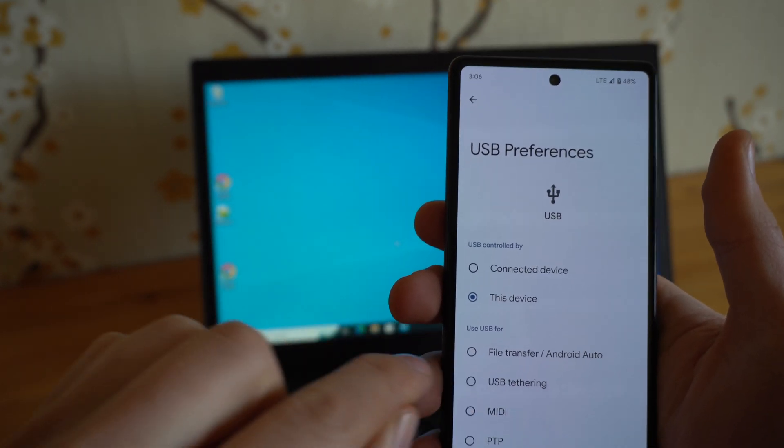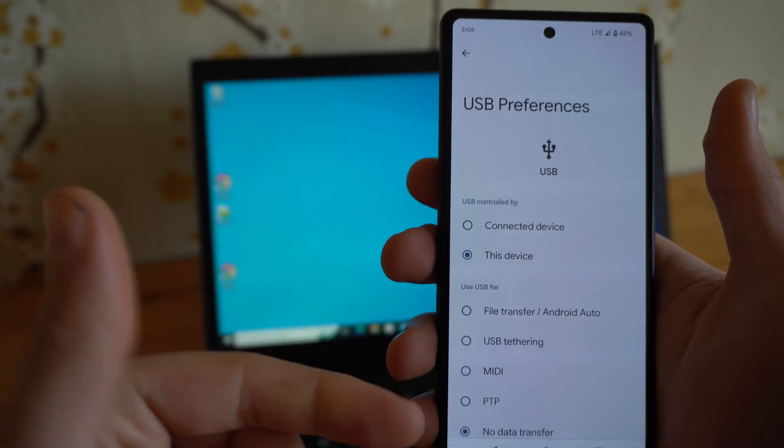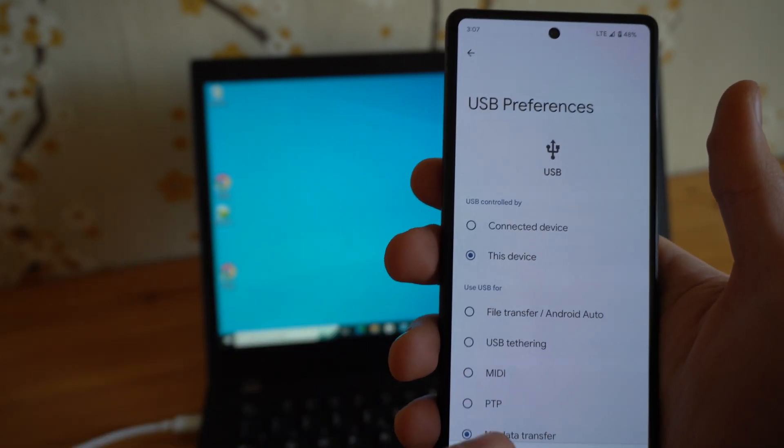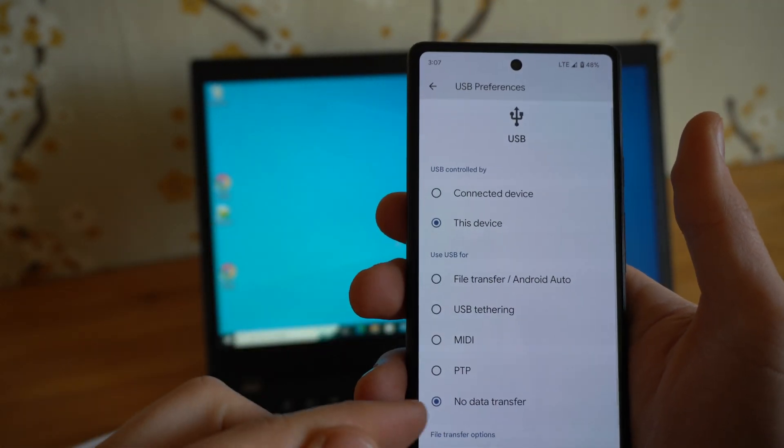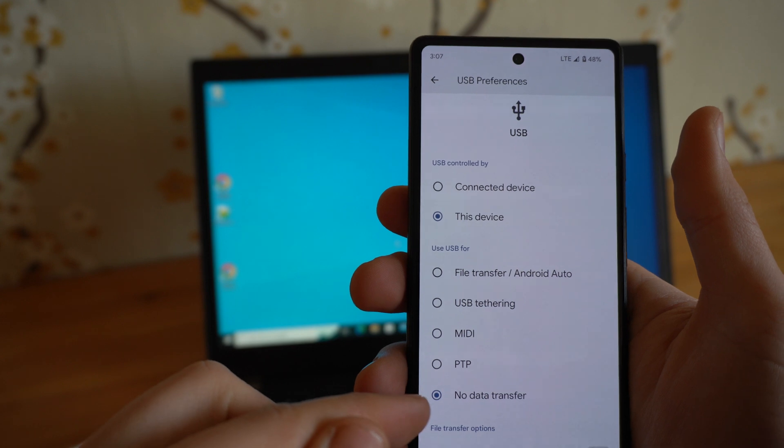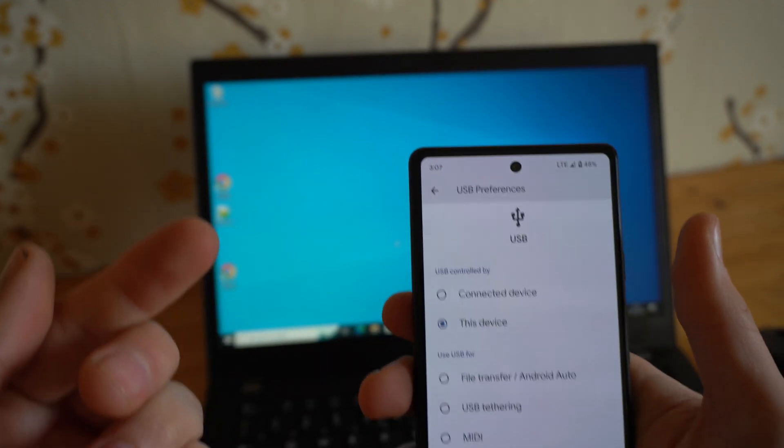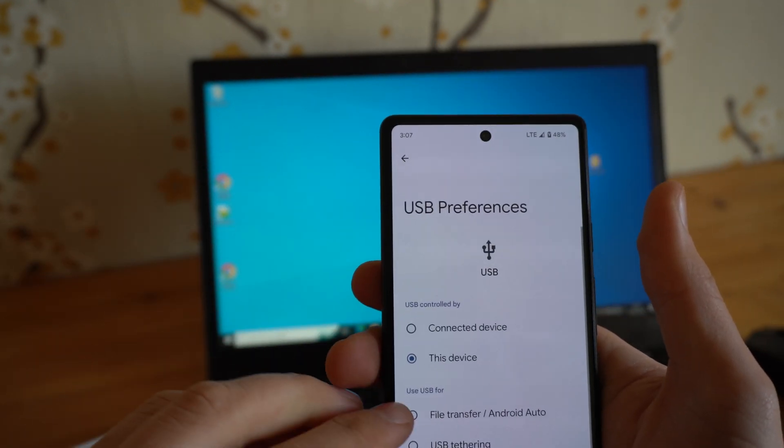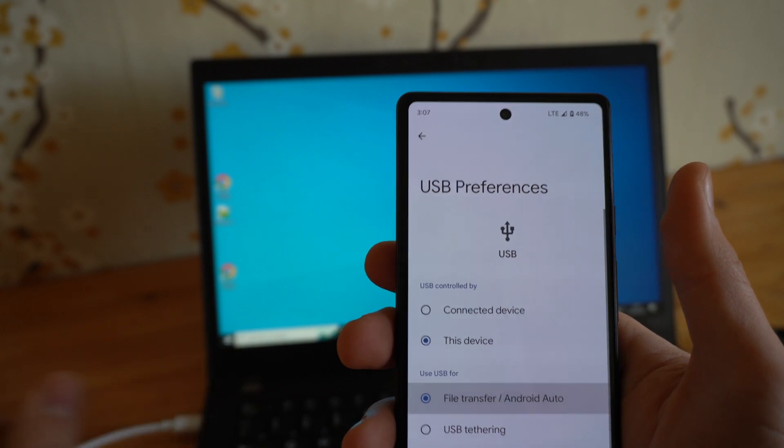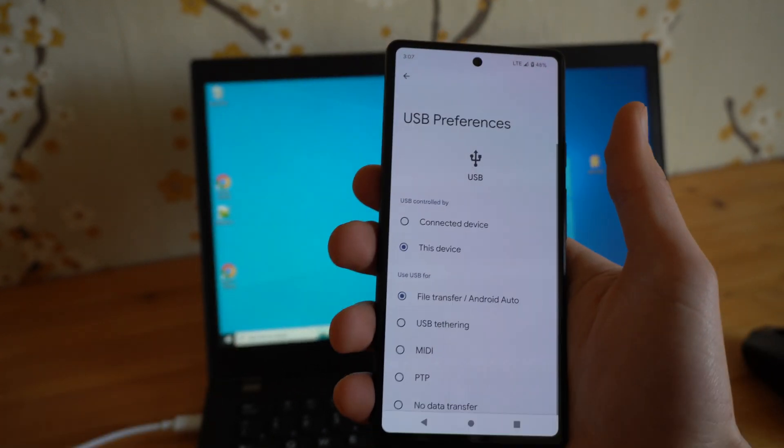It might say only file transfer but currently, as you see, it's by default selected no data transfer. So it can only charge the device. Go ahead and select that. And that's basically it.